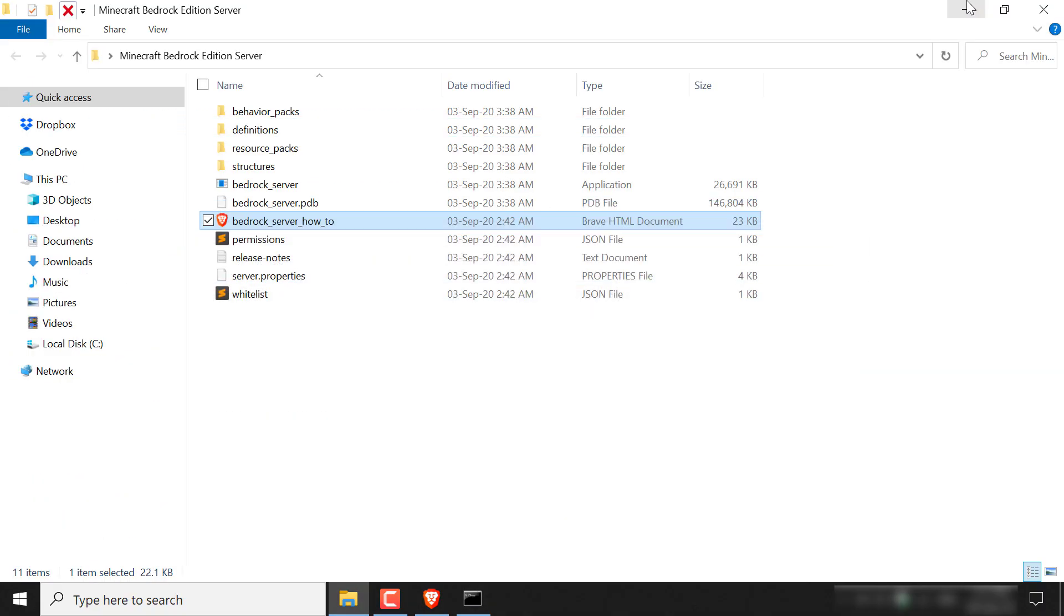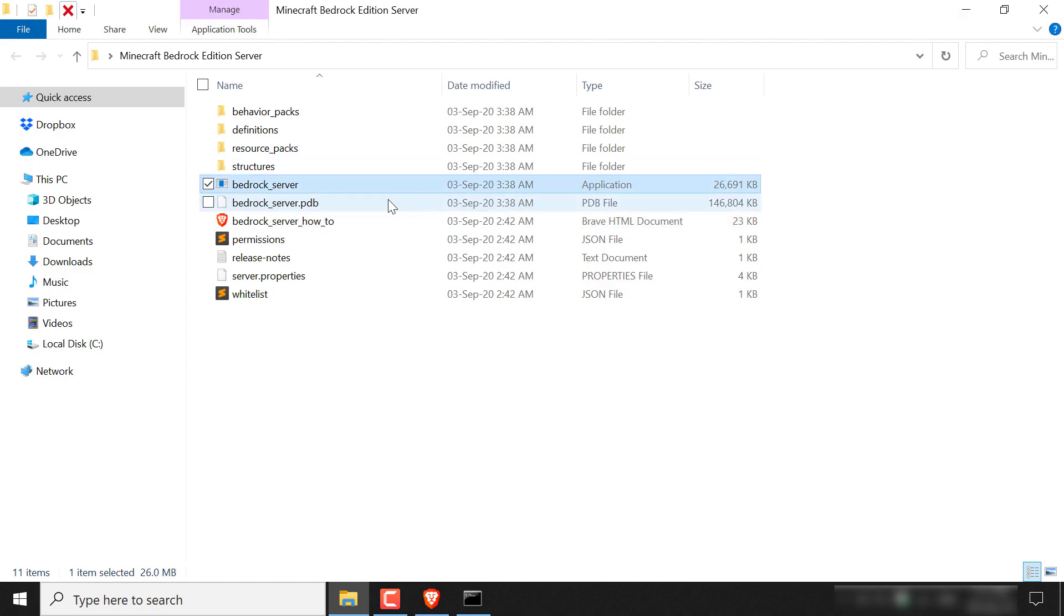And now you truly are ready to run your Minecraft Bedrock Edition cross-platform server. To do this, just find the application which is called bedrock_server. This is your server application and now all you need to do is double click on this application to start your server.